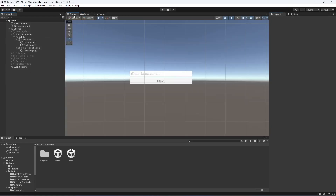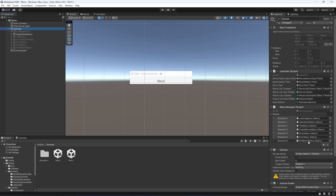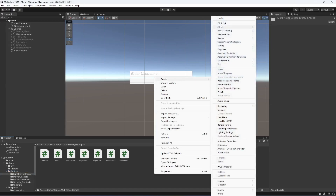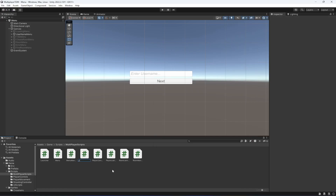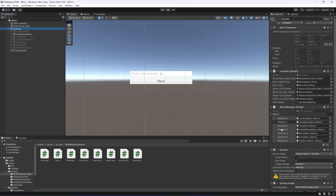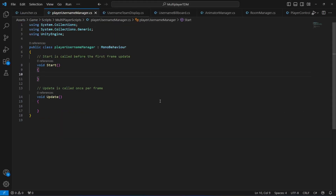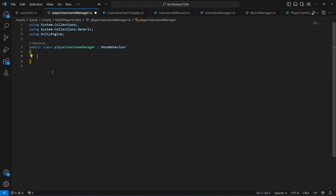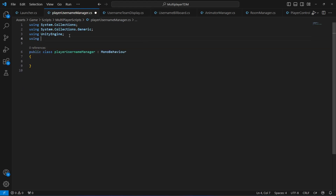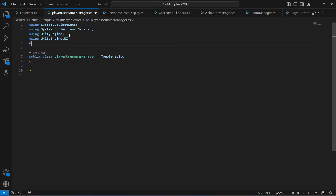This should be our username menu. Once you create this, click on scripts, then in the multiplayer scripts let's create a new C# script by the name of player username manager. Click on the canvas and drag and drop this script. Let's open this up and at the top we're gonna add using UnityEngine.UI and also using Photon.one.